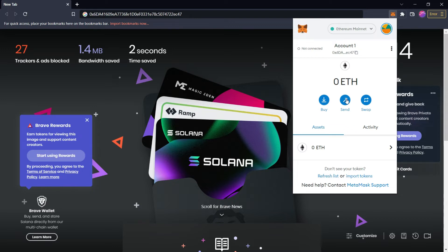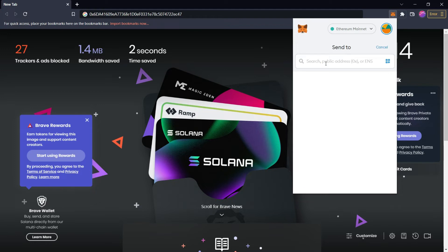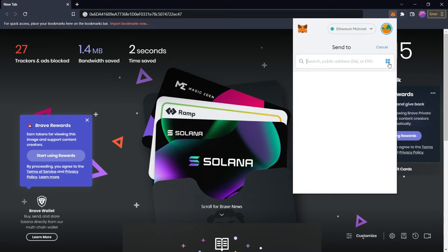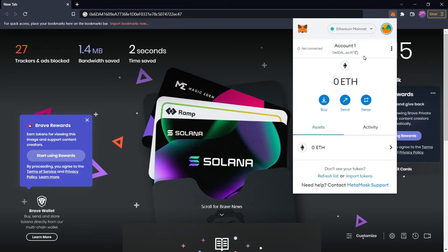If you want to send some cryptocurrency to someone else, click on Send, then paste the user's public wallet address. Select which asset you want to send — Ethereum is automatically selected. Enter the amount you want to send and then click Next. If you don't have sufficient funds, it will show insufficient. Keep in mind: the public address is used to receive cryptocurrencies and the private key is used to recover your account. If you lose your private key or share it with someone else, that person can steal all your money from this account. So keep your private key and recovery phrase very secure.